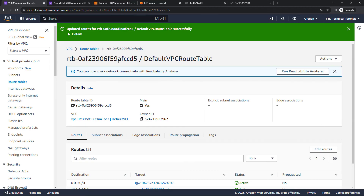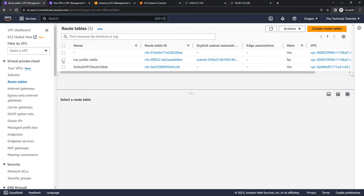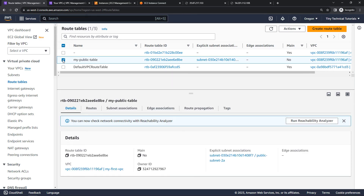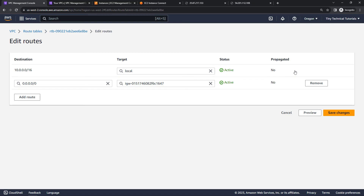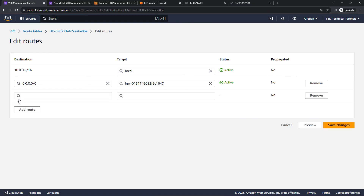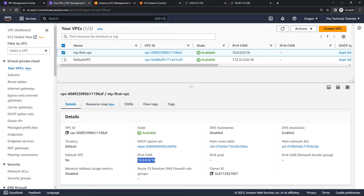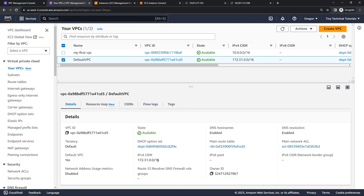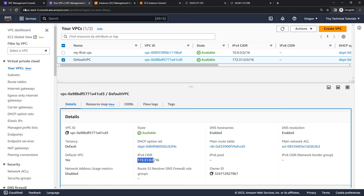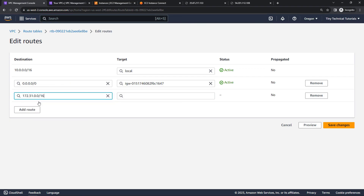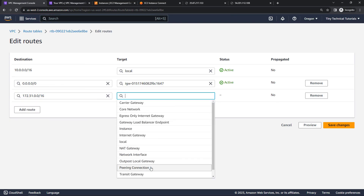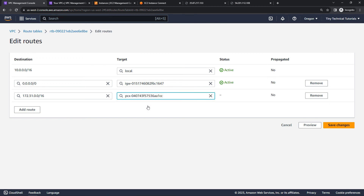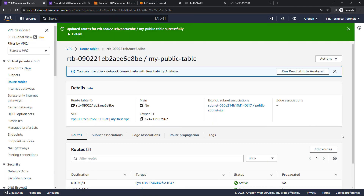Then we do the same for the other route table — the public route table on my custom VPC. Under Actions, edit routes, and add a route: any traffic going to the CIDR range of the default VPC. I'll check the VPCs list to grab that CIDR range, which is 172.31.0.0/16. Traffic trying to go there should route to the peering connection — it recognizes the connection by name. Save, and we should be good to go.